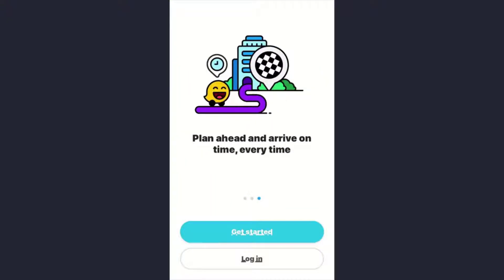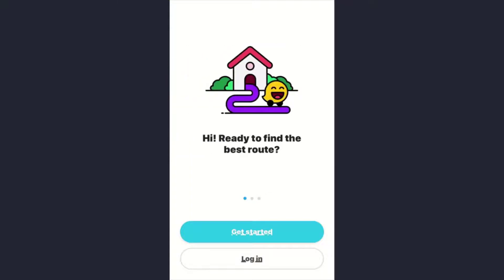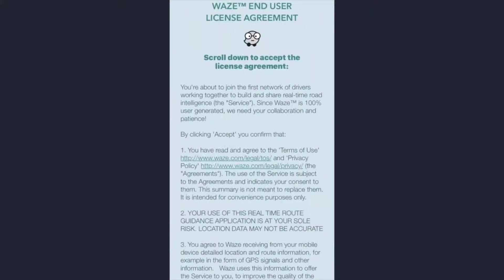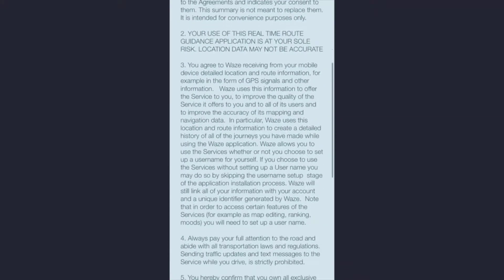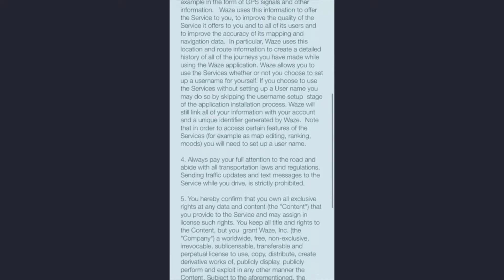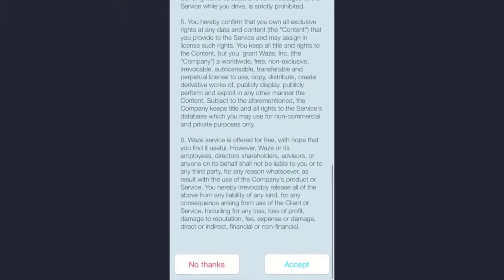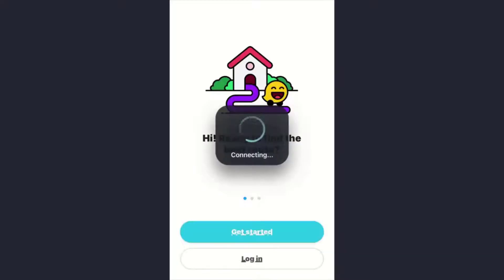Now, to create a Waze account, first tap on the 'Get Started' option. These are the terms and conditions of Waze — you can read them or skip that part, then tap on the 'Accept' option at the bottom of the screen. That might take some time.